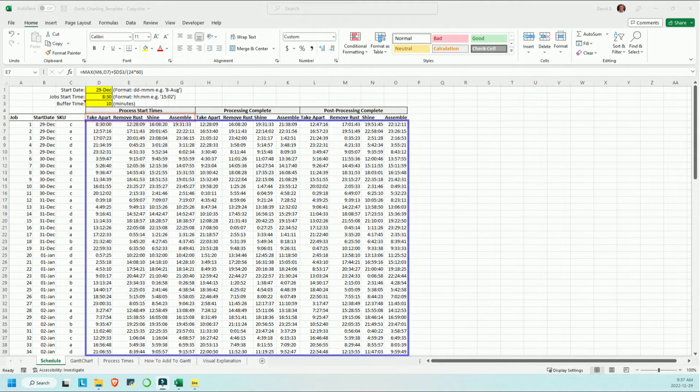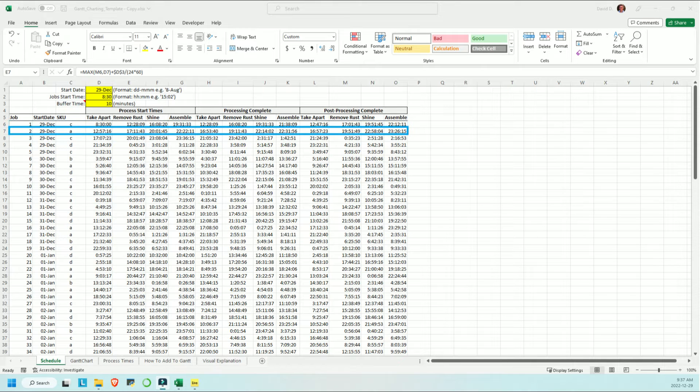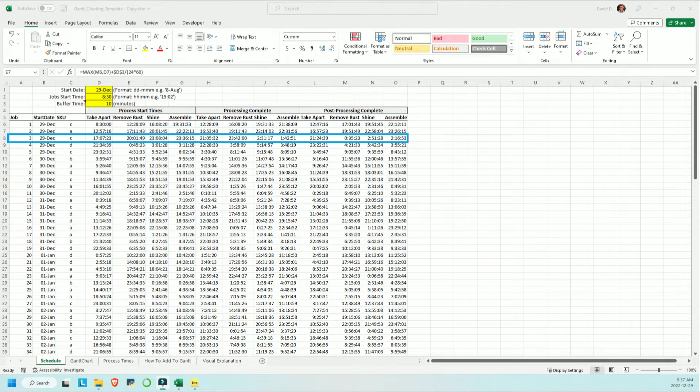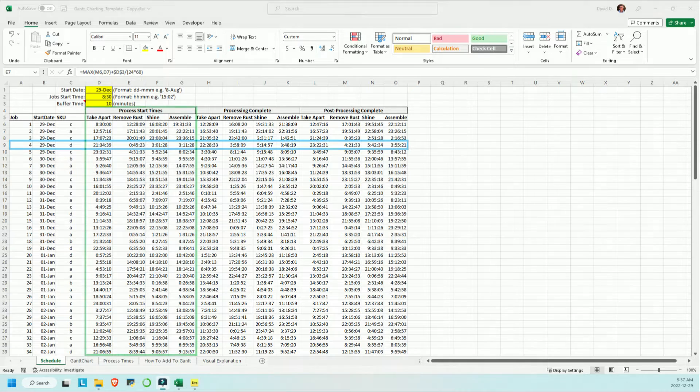The source data for the Gantt chart comes from the schedule tab. The table structure is that there is a row for each job that will move through the system, in this case, for each car or piece to be rust proofed.